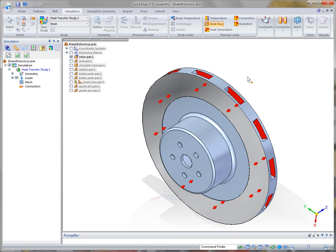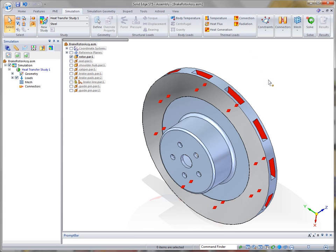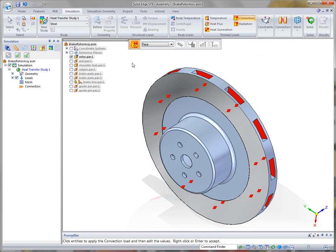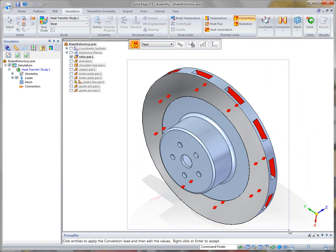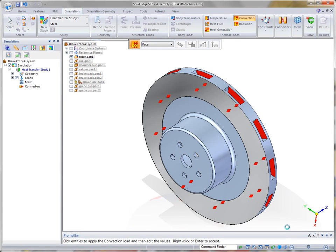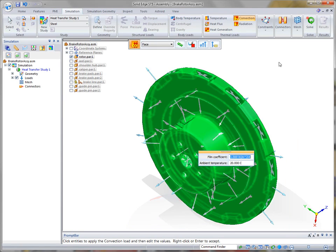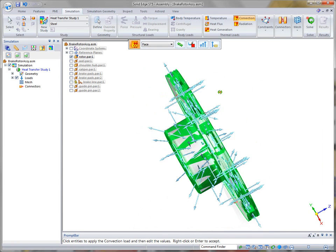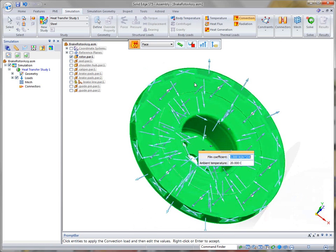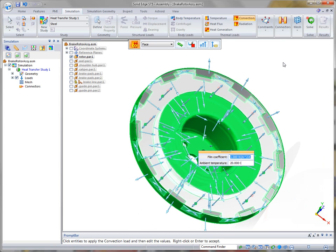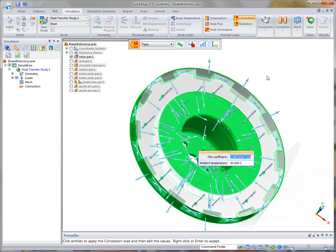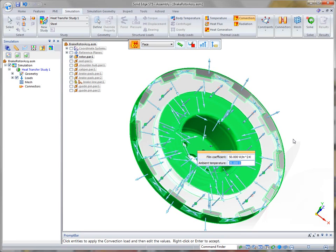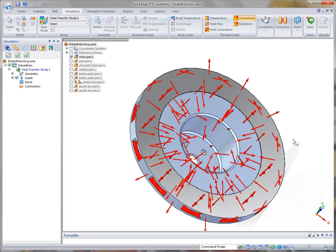Now, once they've been defined, we also want to be able to see how the part is going to dissipate all this heat. And we can define the rest of the surfaces on our rotor just by simply fence-selecting. And then what we'll want to do is not include those two faces where the heat flux was applied. So I'm going to deselect those. And for our film coefficient value, we're going to use a value of 50. And our ambient temperature, which is basically the surrounding temperature, is 20 degrees centigrade, or about 68 degrees Fahrenheit.